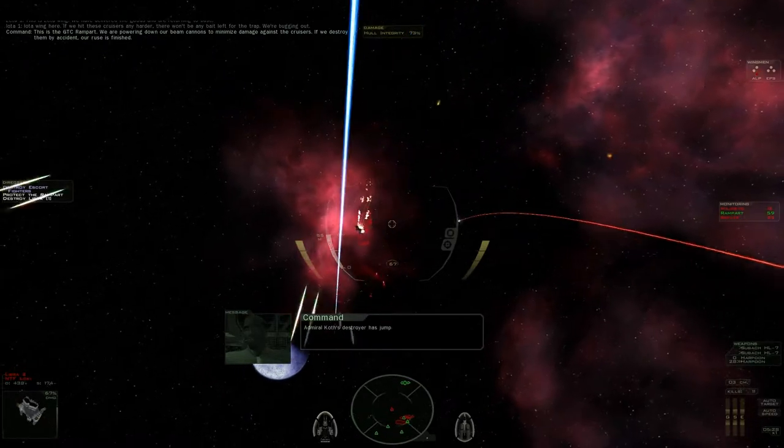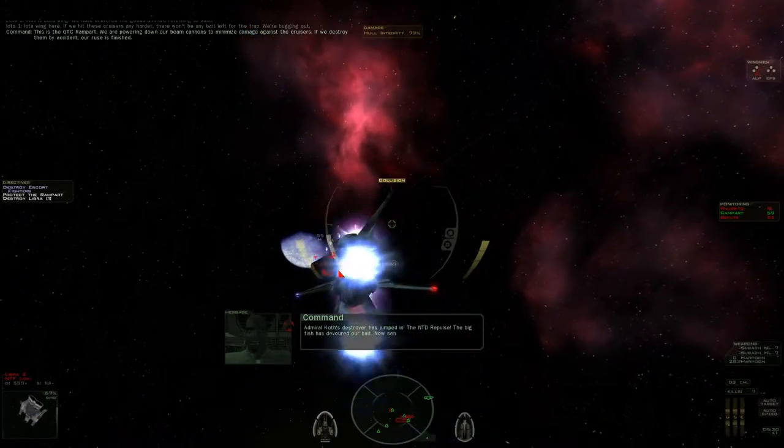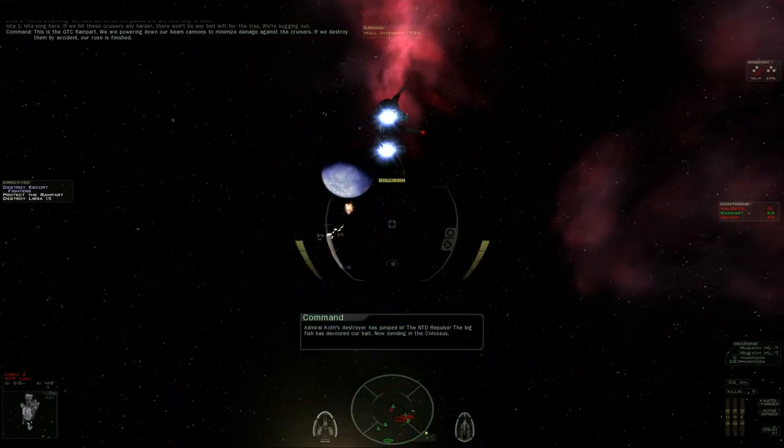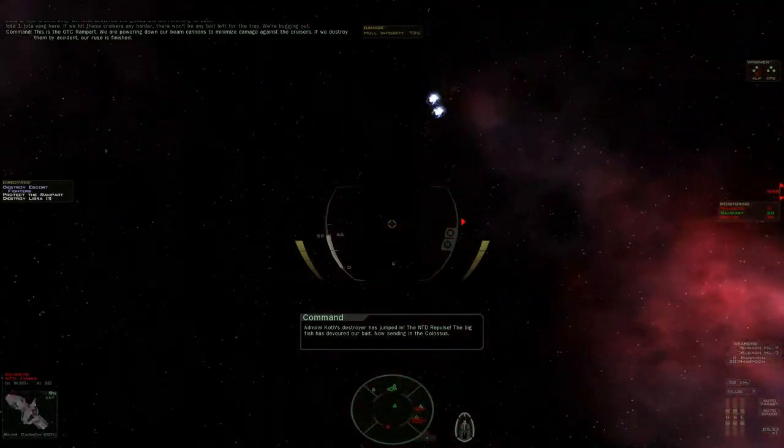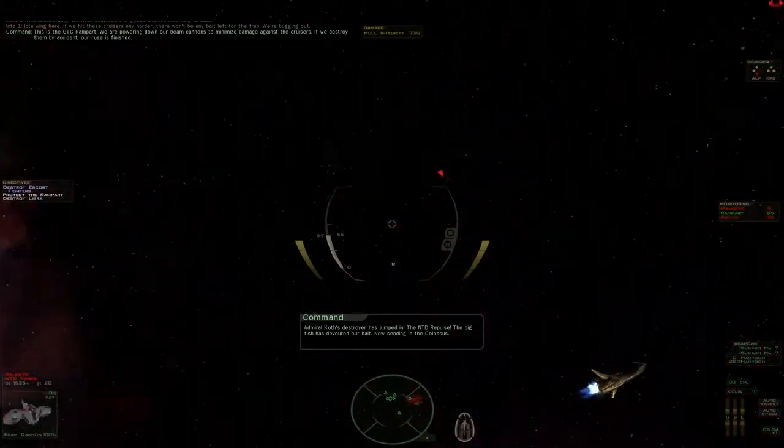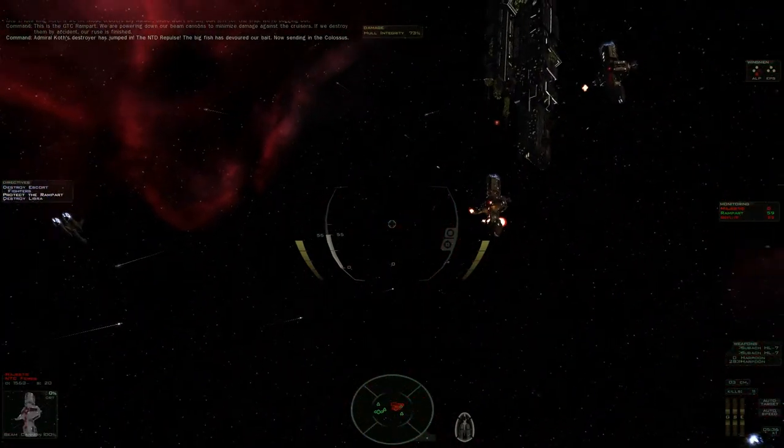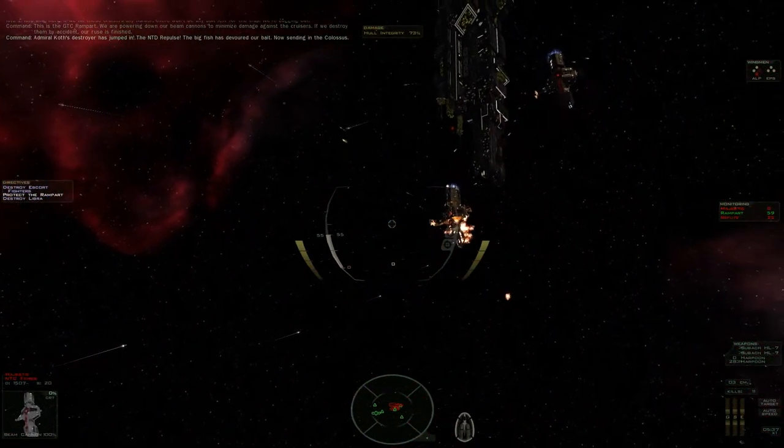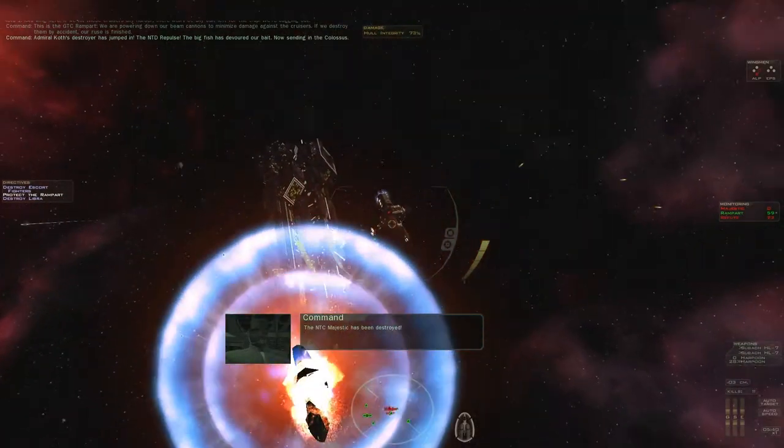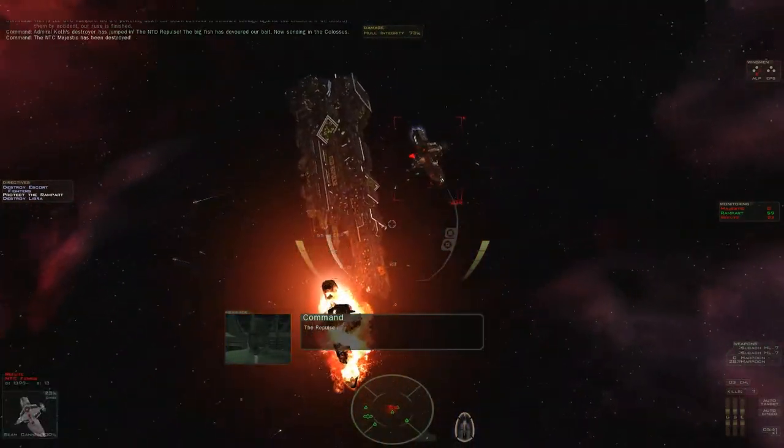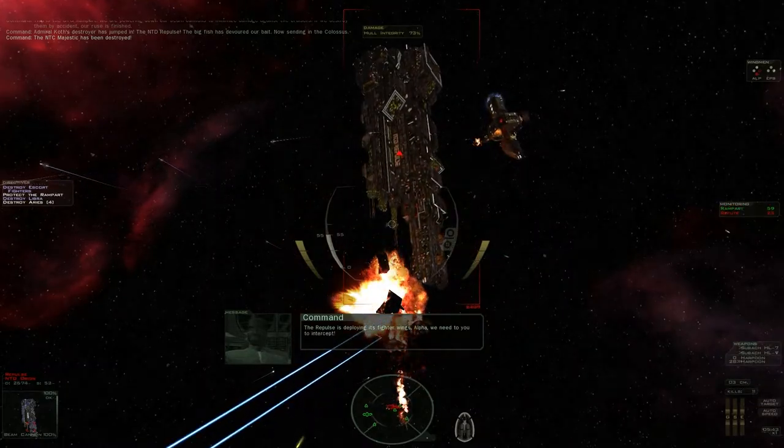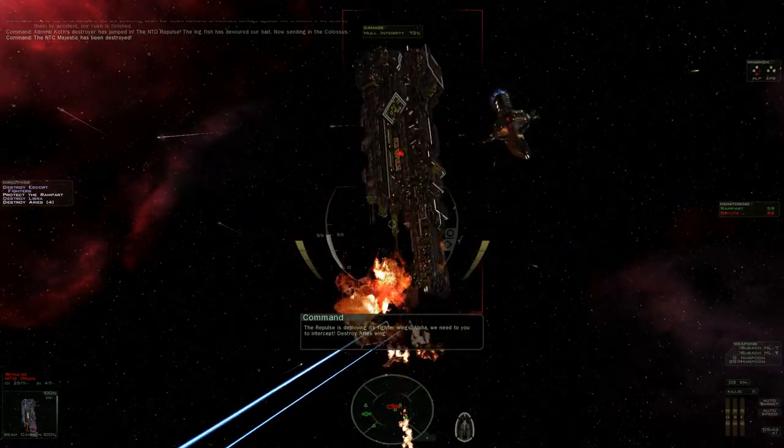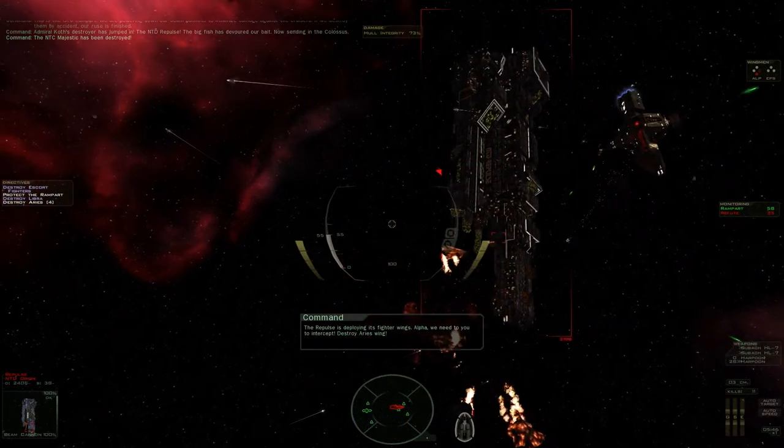Animal Cop, the destroyer has jumped in. The NGD repulsed. The big fish has devoured our bait. Now sending in the Colossus. Alright, this is getting busy. The NTC Majestic has been destroyed. The repulsed is deploying its fighter wings. Alpha, we need you to intercept. Destroy Ares' wing.